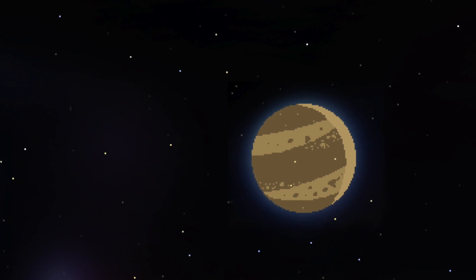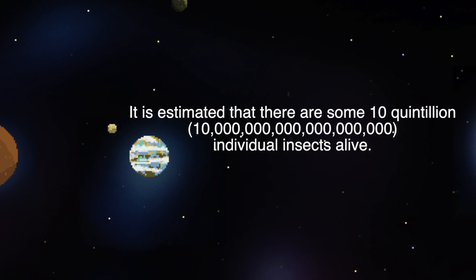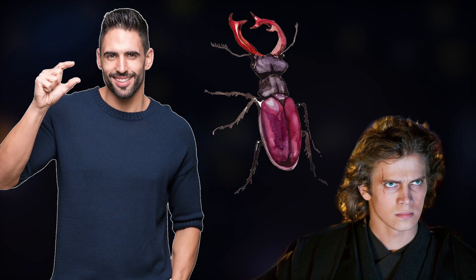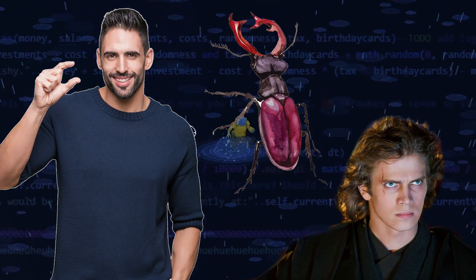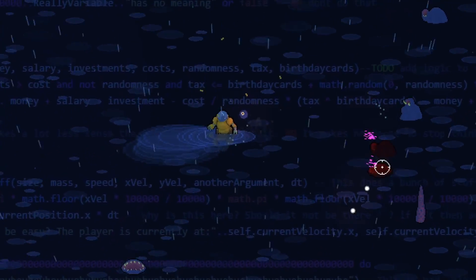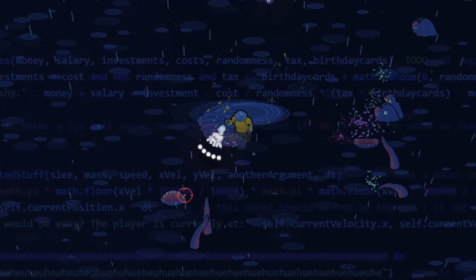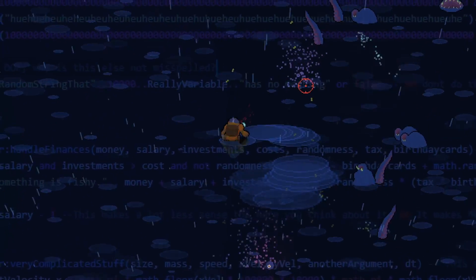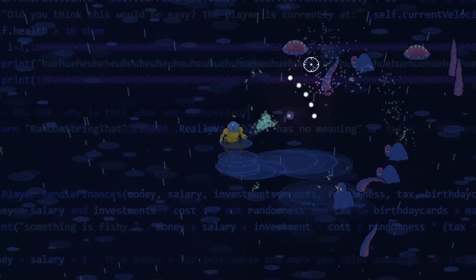Bugs. No one likes them and there are 10 quintillion of them in the world. They are small, nasty and they get everywhere. Bugs in code are the same way. Time to explain why they occur and how to exterminate them if they do.